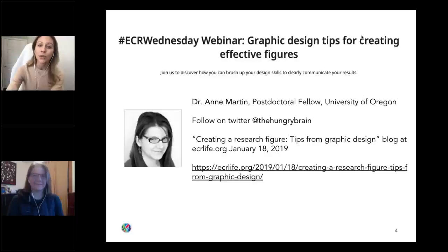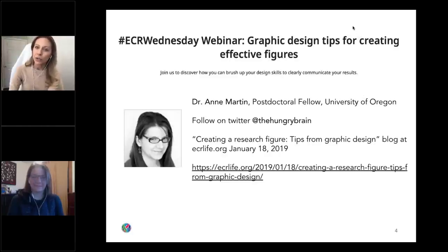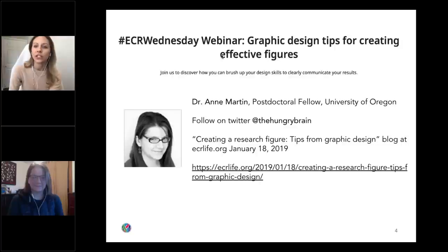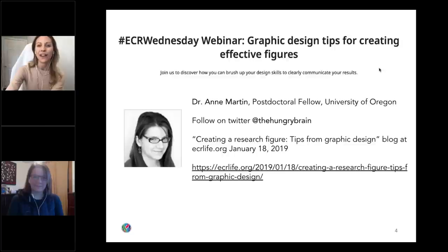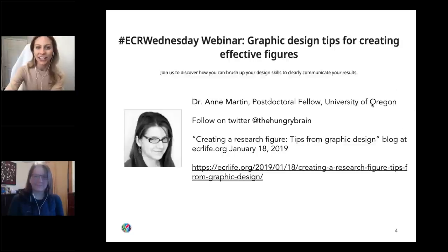For everyone tuning in, please follow us on Twitter at eLifeCommunity with the hashtag ECR Wednesday. You can also submit questions using the side panel and we will do our very best to answer them during the Q&A session. I now welcome Dr. Martin to share best practices from graphic design — go ahead and share your screen.